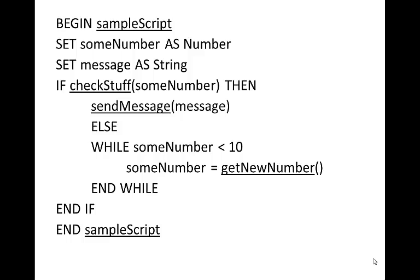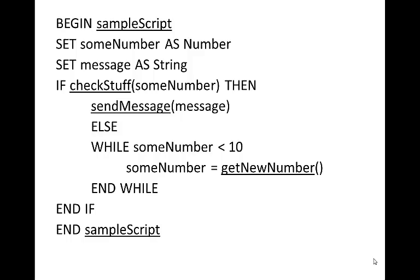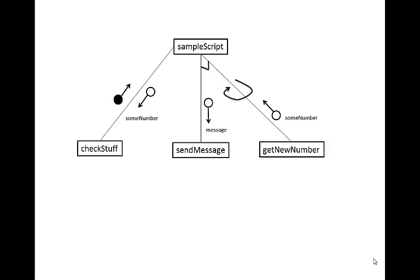We see that getNewNumber doesn't actually send in any variables, but it does return a number. So we can return that someNumber back up to our sampleScript. We can also see that it's in a loop, so we need to indicate that this getNewNumber function can be called multiple times. And we do that by putting in a rounded arrow like so.